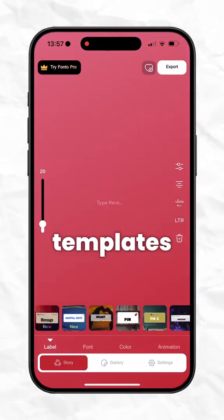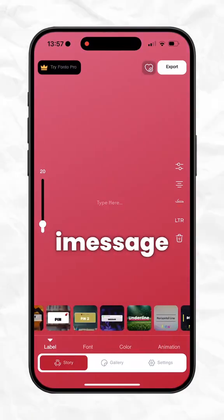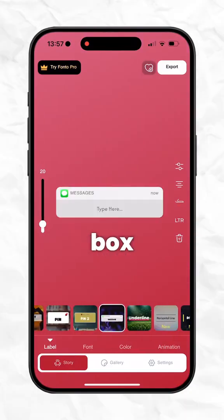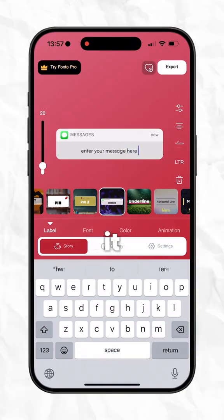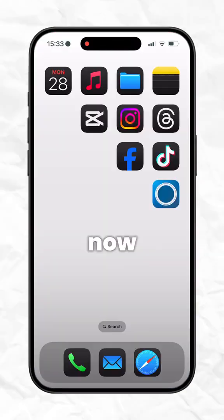Scroll through the templates until you find the iMessage style text box. Then type out your custom message, export it and save it to your gallery.